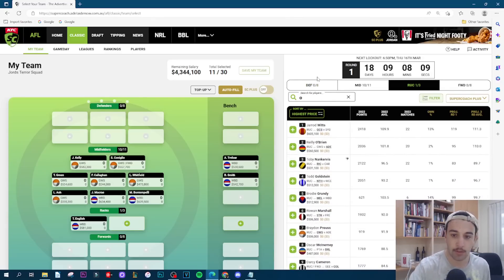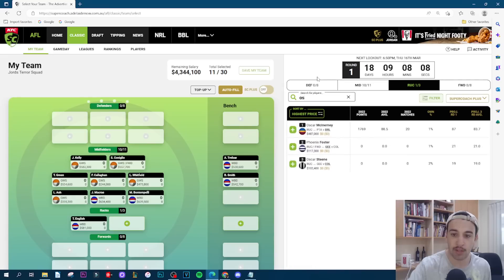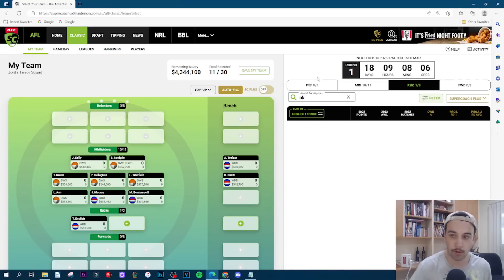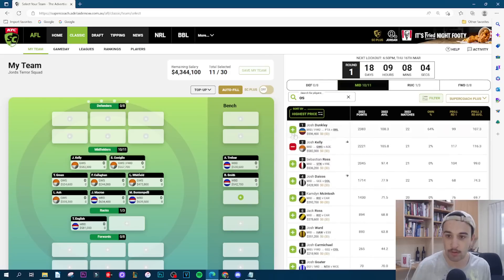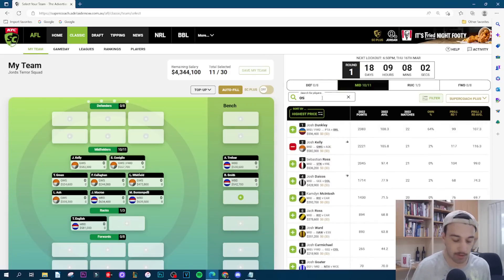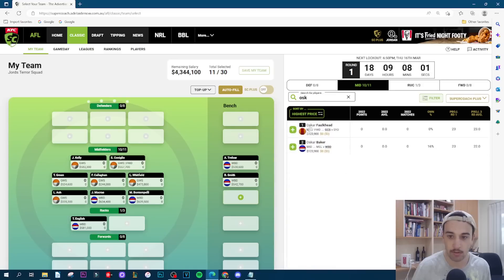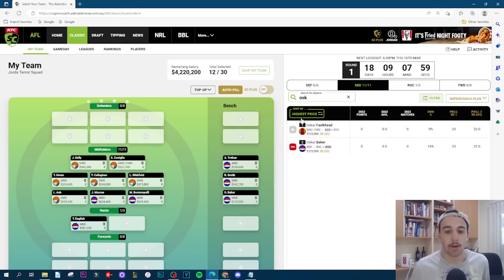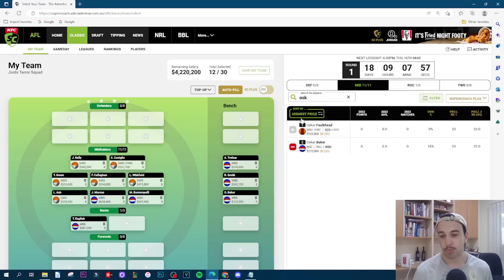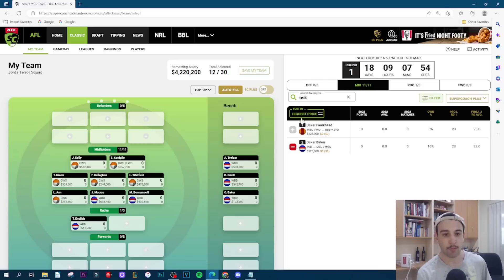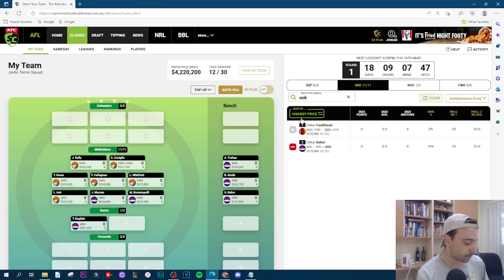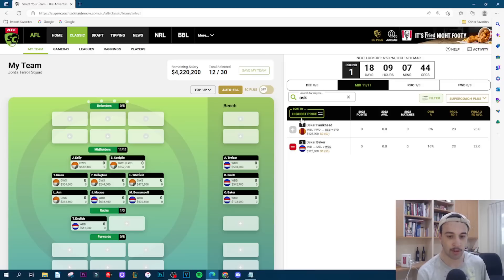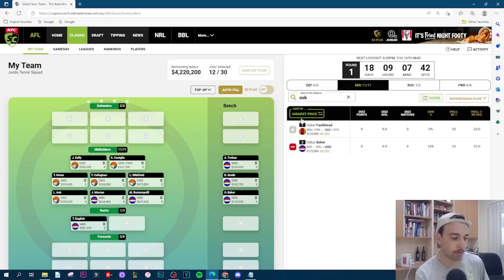Oscar Baker was pretty average. Lots of competition for the wing spots and none of them really looked like taking the ball by the horns. I don't know if he plays round one. Probably more unlikely than likely based on this performance but give him another go.